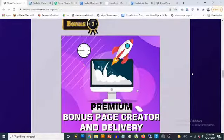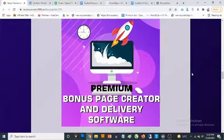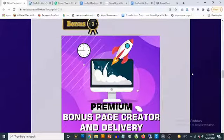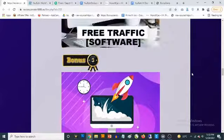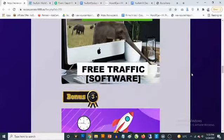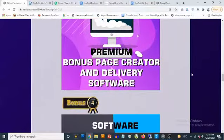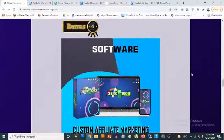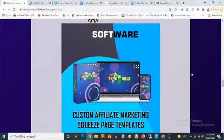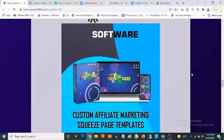Bonus number three: you are going to be getting access to a premium bonus page creator software that comes with done-for-you bonuses, done-for-you graphics, and delivery. You get access to these bonuses, you can pick at will and create high quality standard bonus pages to deliver bonuses and make people decide to purchase through you.